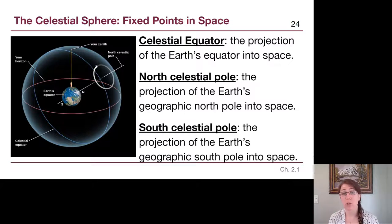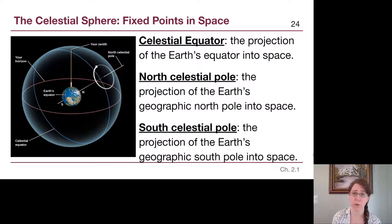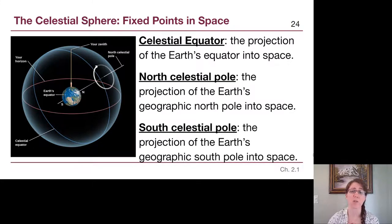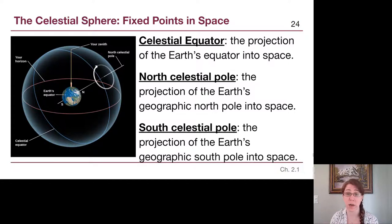The north celestial pole is just the Earth's north pole projected out into space. If we set up a giant laser beam pointing directly out from the north pole, it will highlight where the north celestial pole sky point is. Similarly, the south celestial pole — less relevant for us in the northern hemisphere but just as important to people in the southern hemisphere — is found by sending a laser from the south pole out into space.